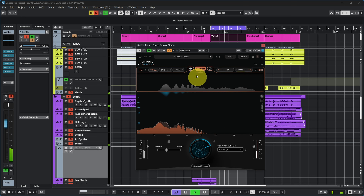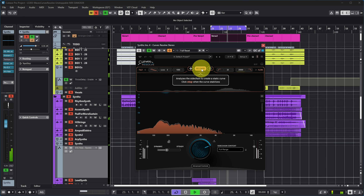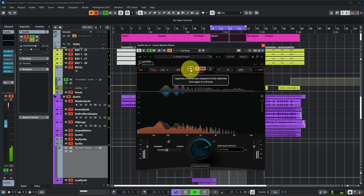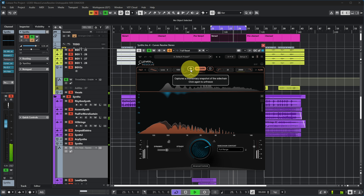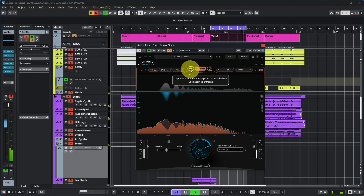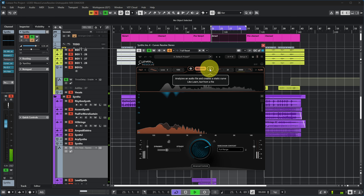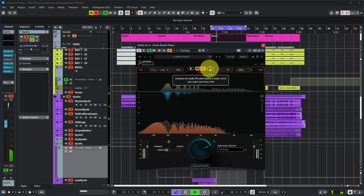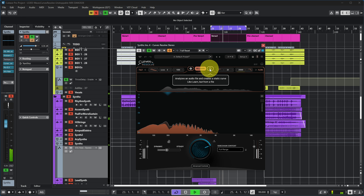We started by learning, but what we can also do is take a momentary snapshot of the sidechain if we don't want to average it out over a larger period — which is what learning is doing. We can also actually input an audio file for learning instead of having it based on the sidechain.